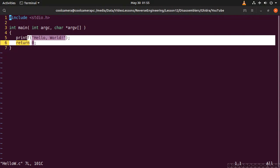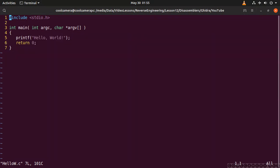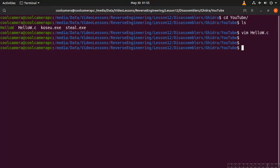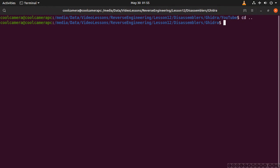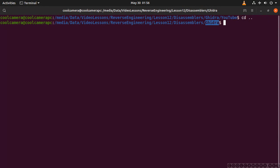You can download Ghidra which is the tool that I'm going to be using from the NSA website. You'll find it. I'm not going to give you the exact link because that link is going to change over time. Once you download it make sure that you have the Java JDK on your machine. The OpenJDK will be good, will be enough.